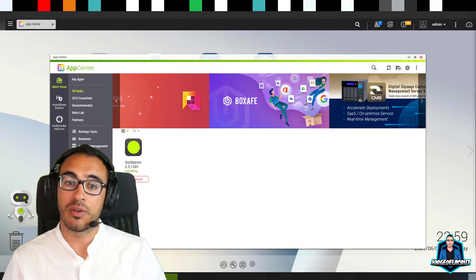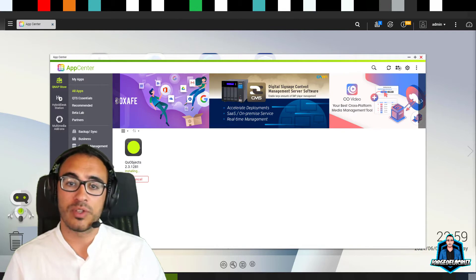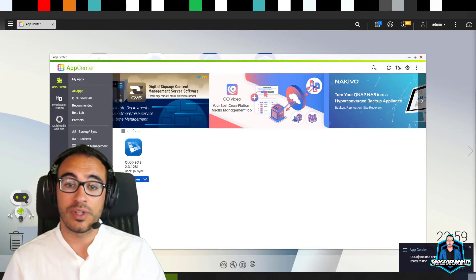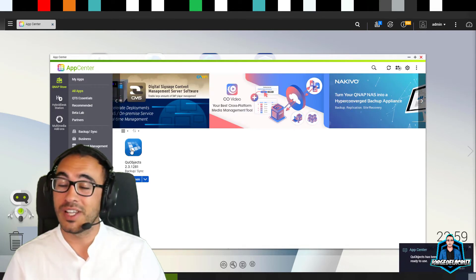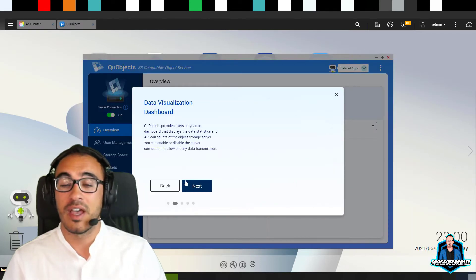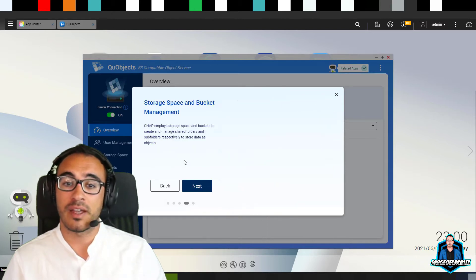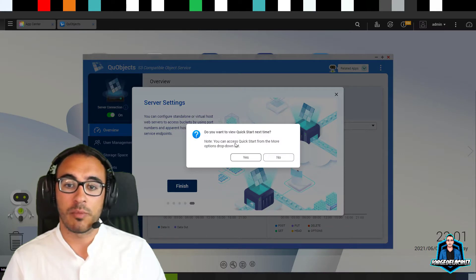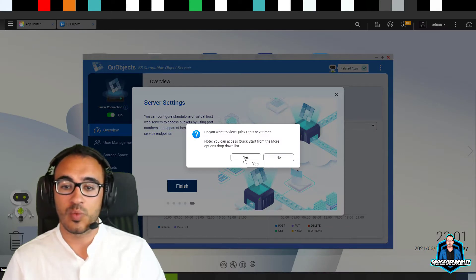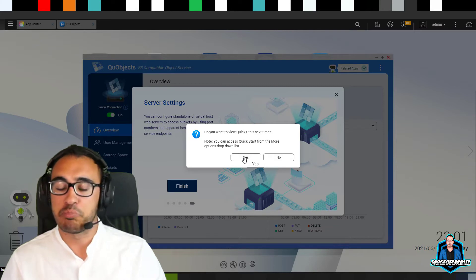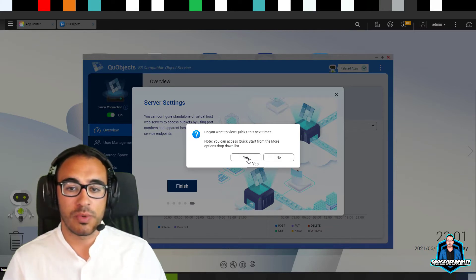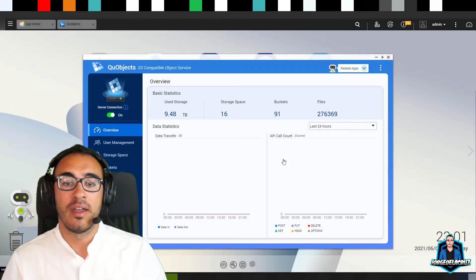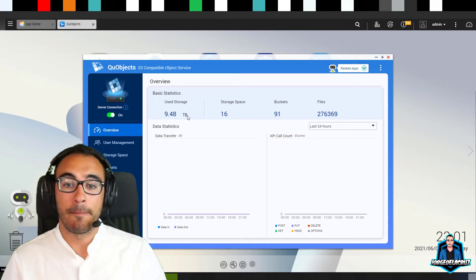Keep in mind that performance might struggle a bit depending on your use case and backup frequency. The QNAP I'm using here is six or seven years old and it still works. Just follow the Veeam recommendations. On the wizard, I'll click 'no' to skip the quick start next time, and here we have the Q Objects dashboard with storage space, packets, files and statistics.